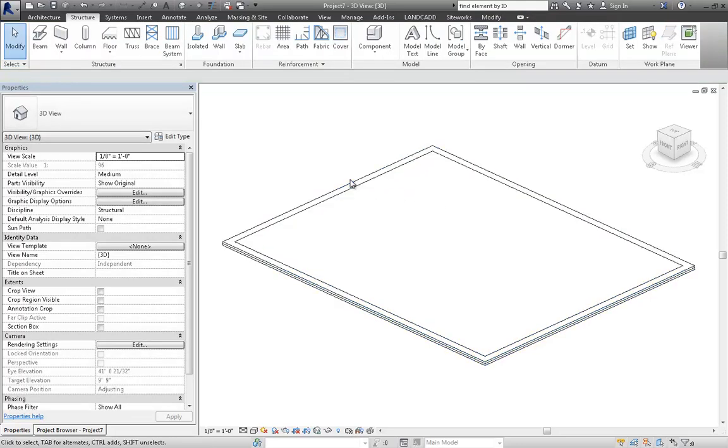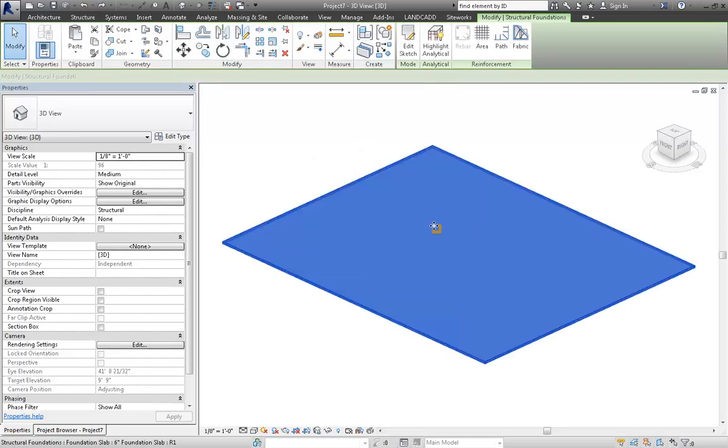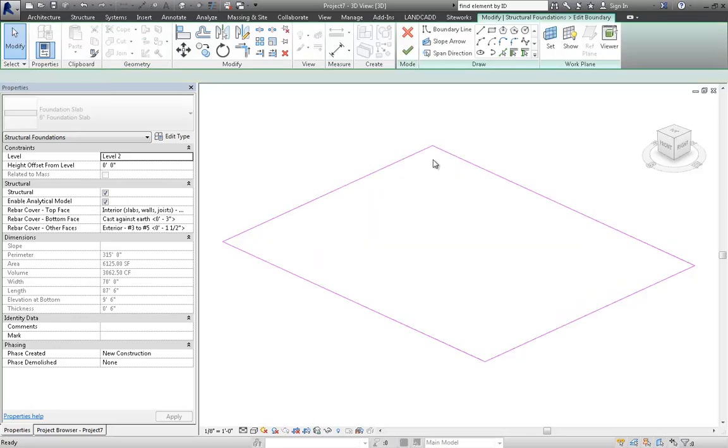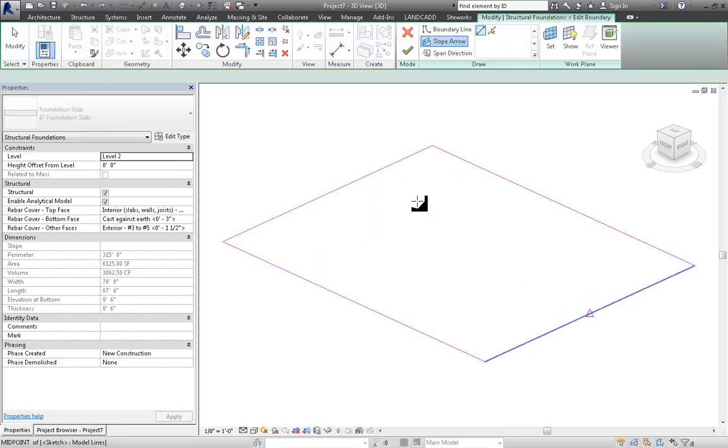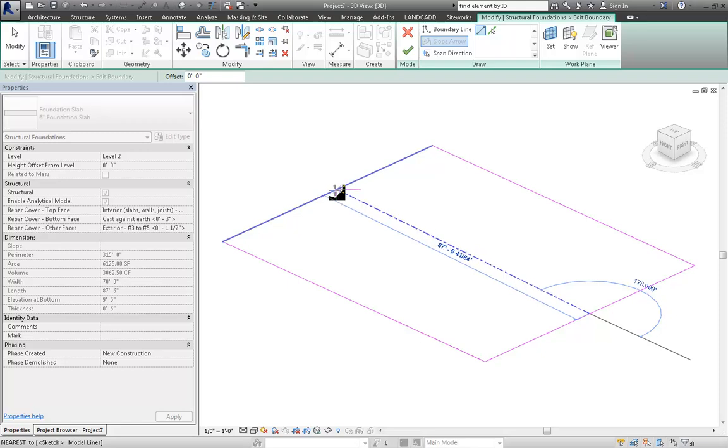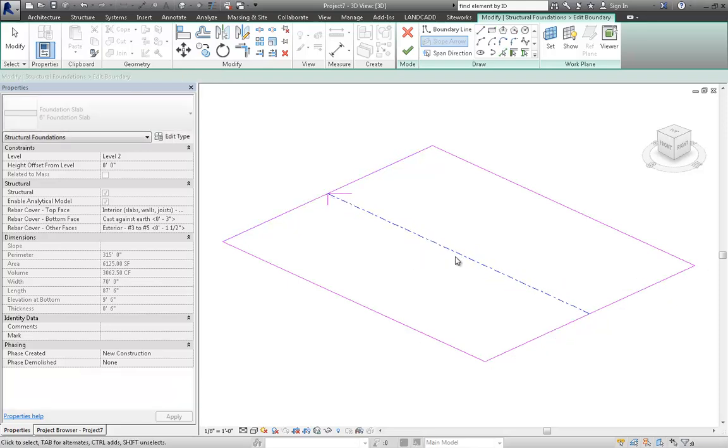Alright, so let's just undo the whole thing. And then what we'll do is we'll slope the slab, and I'll do a slope arrow to accomplish that. So I'll just place this here. And that should be fine.